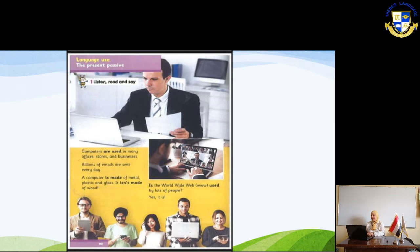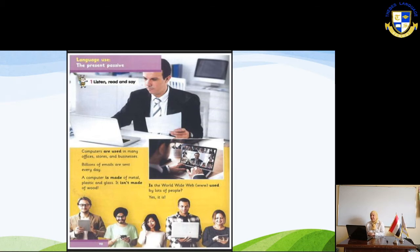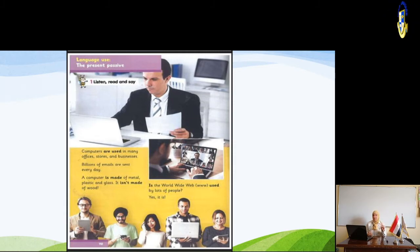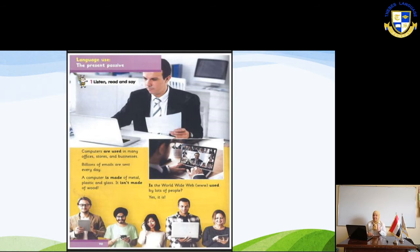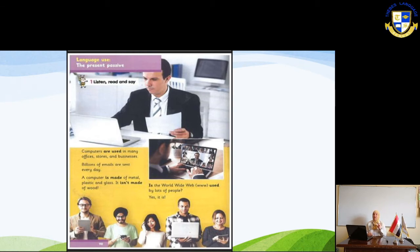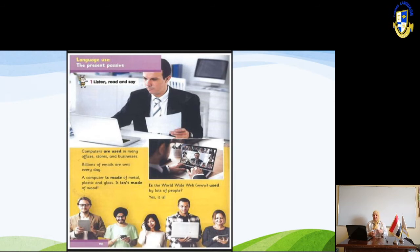Now let's look at some examples from your book. 'Computers are used in many offices, stores, and businesses.' This is a passive sentence because we started with the object. If we transform this into active, we would say: 'We use computers in many offices, stores, and businesses.' But we started with 'computers,' so: 'Computers are used in many offices, stores, and businesses.'